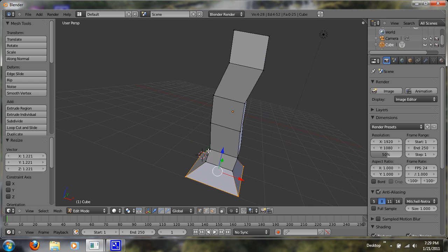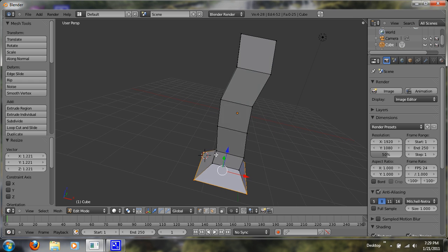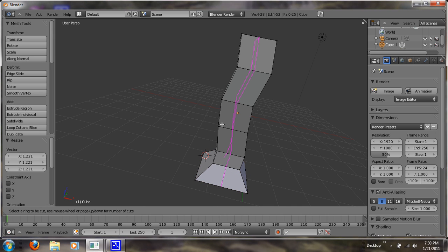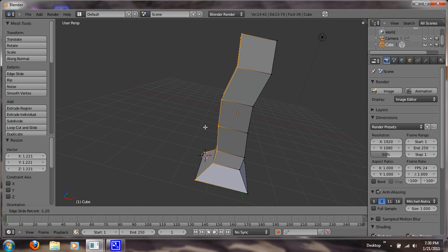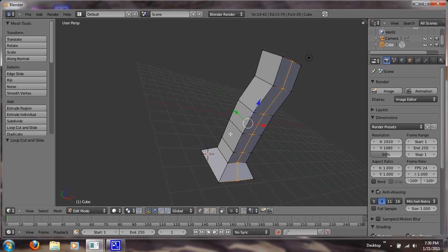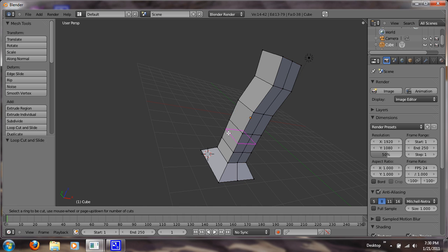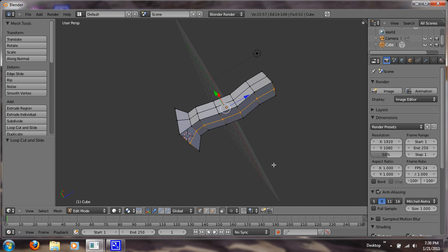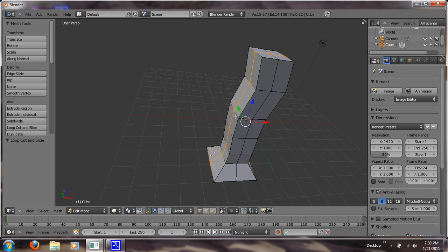So we're going to do some more loop cuts so we can mess around with it some more. Ctrl-R and just do a loop cut there. And Ctrl-R and a loop cut on this side. Just right click to get out of that slide.